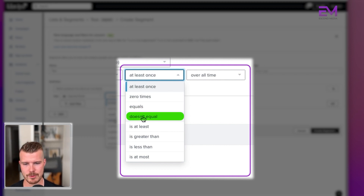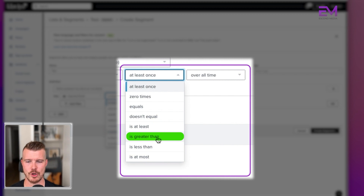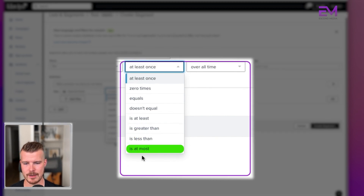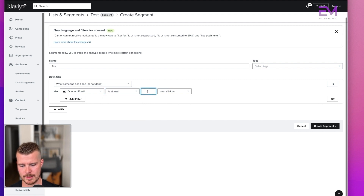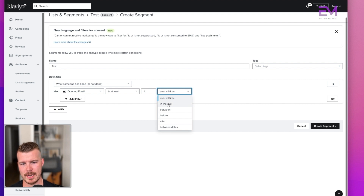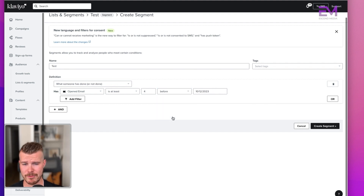Once you select 'is greater than,' it'll prompt you to enter a number. You can say 'at least 4 times overall time,' and then select the time range — in the last 30 days, between 30 and 90 days, before a certain date, after a certain date, or between certain dates. You can also add further filters — a frequent one we use is filtering by campaign name, so you can say 'has opened a certain campaign at least once overall time where the campaign name equals X.'